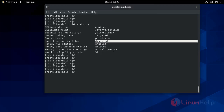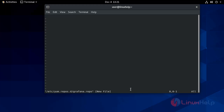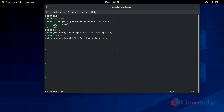Now for installing Grafana, you need to add the Grafana repository in the yum repo. So for that you have to give this command. Go to insert mode and give this content here, then write and quit.